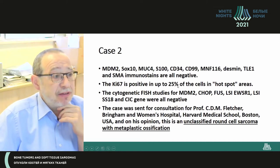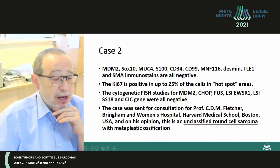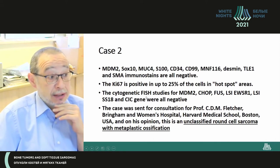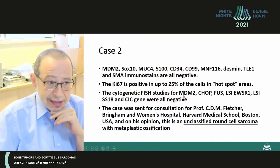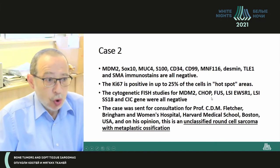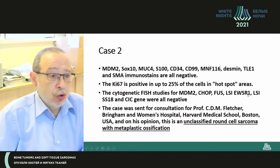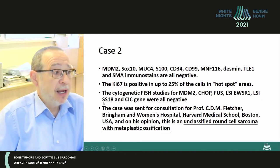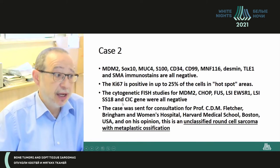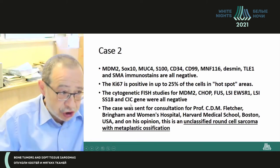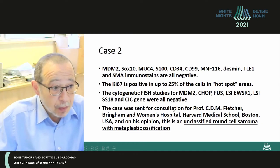Ki67 was positive up to 25%. We did cytogenetics for MDM2, CHOP, FUS, EWSR1, SS18-SSX translocation X18, and CIC-rearrangement. Everything was negative.